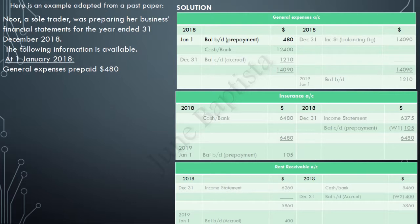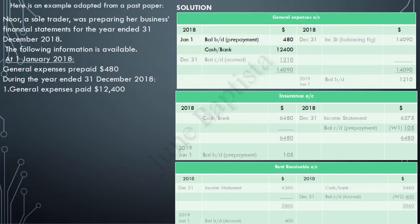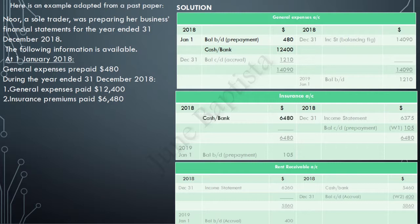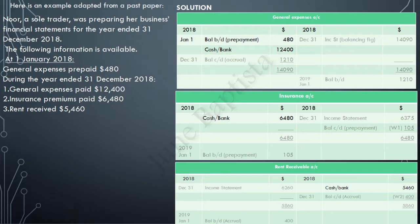Further information: during the year ended 31st December 2018, general expenses paid was $12,400. During the year, payments are entered on the debit side — therefore general expenses of $12,400 is entered on the debit side of the general expenses account. Similarly, insurance premiums paid of $6,480 is entered on the debit side of the insurance account. Rent received of $5,460, however, will be entered on the credit side of the rent receivable account.